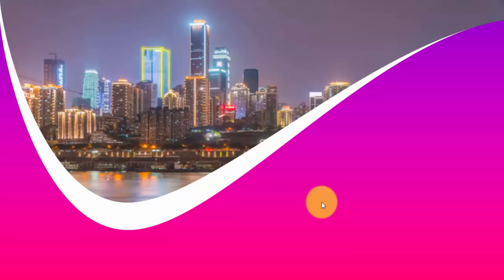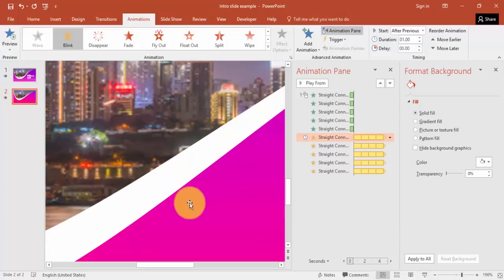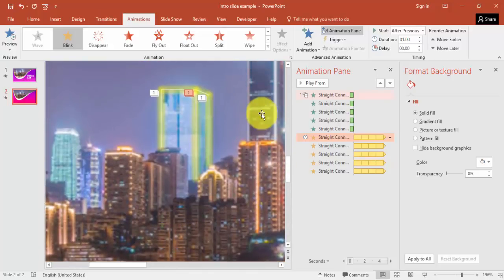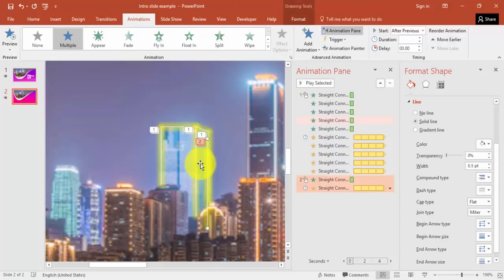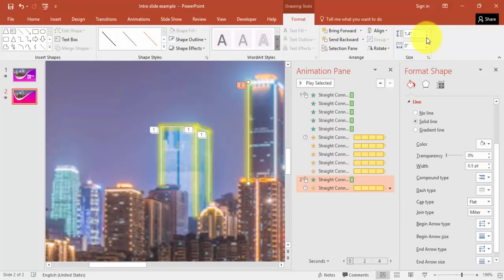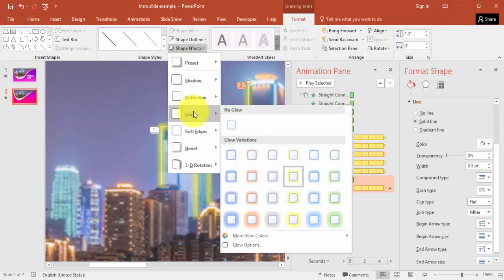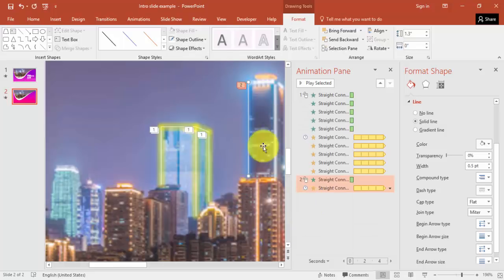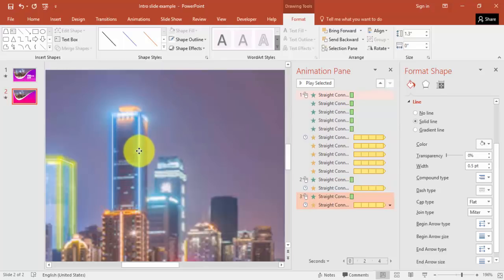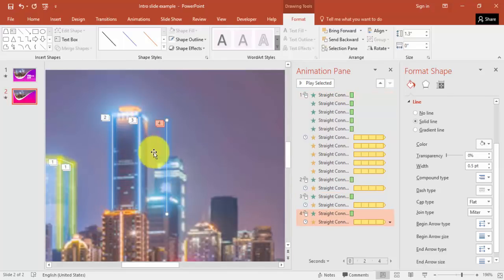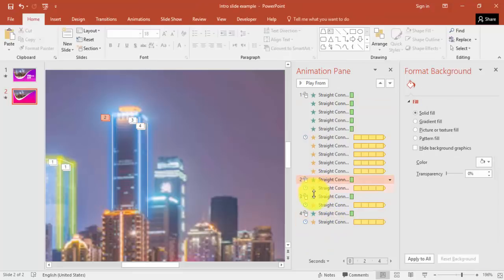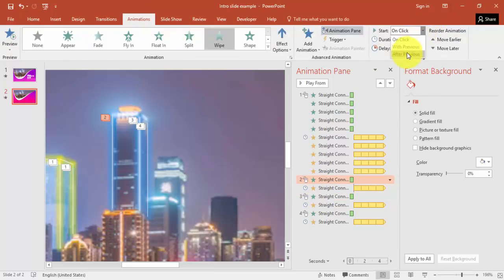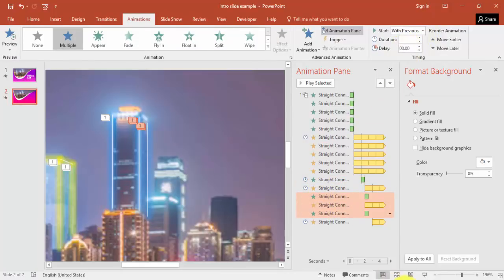Similarly you can add the neon effect for another building with a different color. Press Ctrl+D, bring it to that building, and increase the size. For this one I'll give a different color — maybe blue. Press Ctrl+D again, bring it here, and add one more for the back side of the building. Set these animations to after previous or with previous as needed.